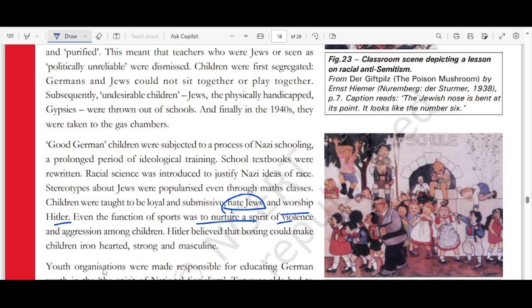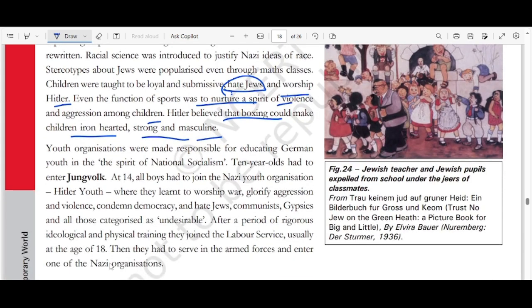Even sports functioned to nurture the spirit of violence and aggression. Hitler believed boxing could make children hard and strong and masculine. Youth organizations were made responsible for educating German youth in nationalism and national socialism. At ten years old, children entered the Jungvolk. At 14, all boys had to join the Hitler Youth, where they learned to worship war, glorify aggression and violence, condemn democracy, hate Jews, communists, gypsies, and all those categorized as undesirable. After rigorous ideological and physical training, they joined the labor service at age 18 and then the armed forces.